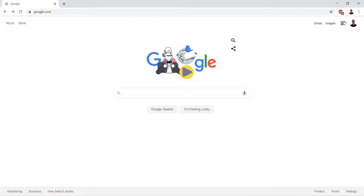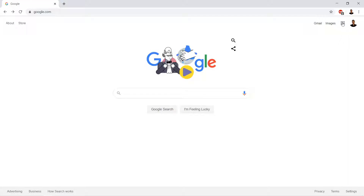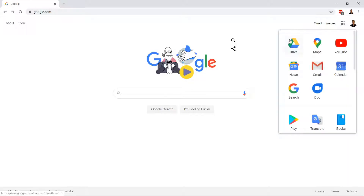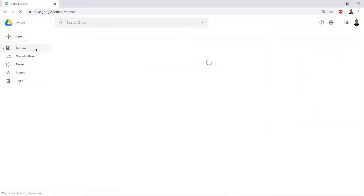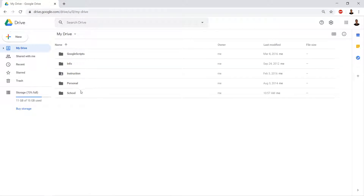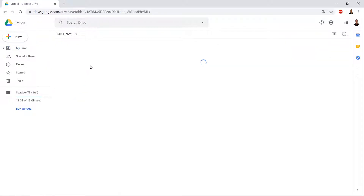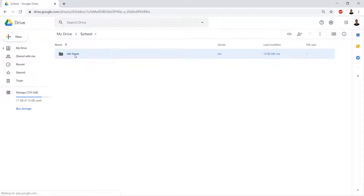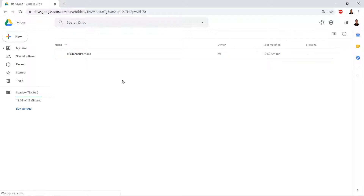We're back using Google Sites, and we're going to edit the site we made previously. We're back at Google, and we're going to click on those squares and go to Google Drive. We're going to click on the School folder, because that's the folder we made. Our sample site was in sixth grade, so we're going to double-click the sixth grade sample site.